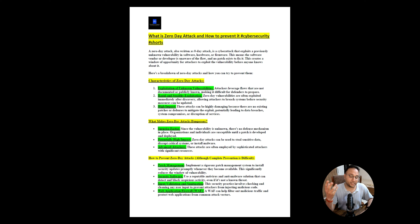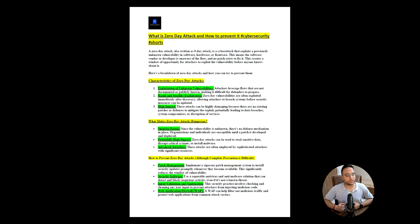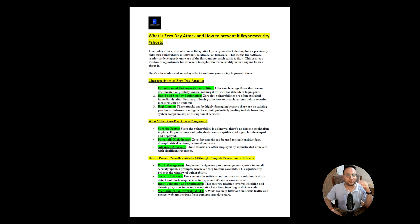Rapid and stealthy exploitation means zero day vulnerabilities are often exploited immediately after discovery, allowing attackers to breach systems before security measures can be updated. Once an attacker identifies a zero day, they use that attack immediately. Before any vendor or organization comes to know about that pattern, the attacker tries to make a bigger impact. They don't want to waste time allowing the vendor to develop signatures — they want maximum impact before countermeasures are created.